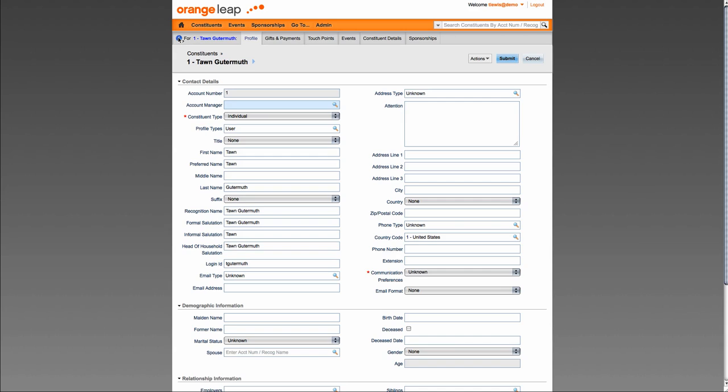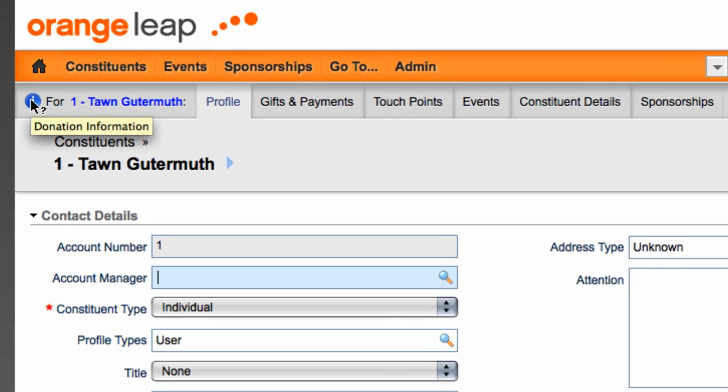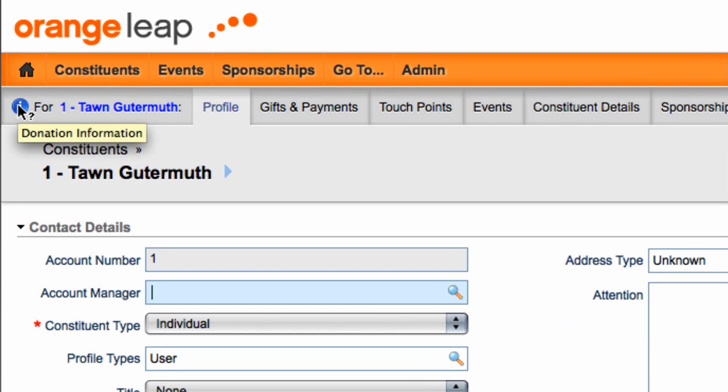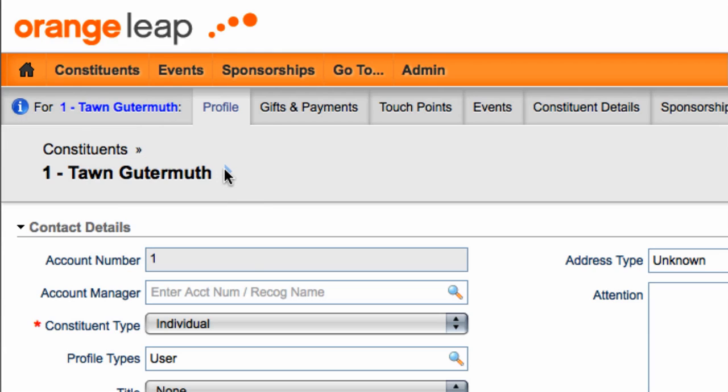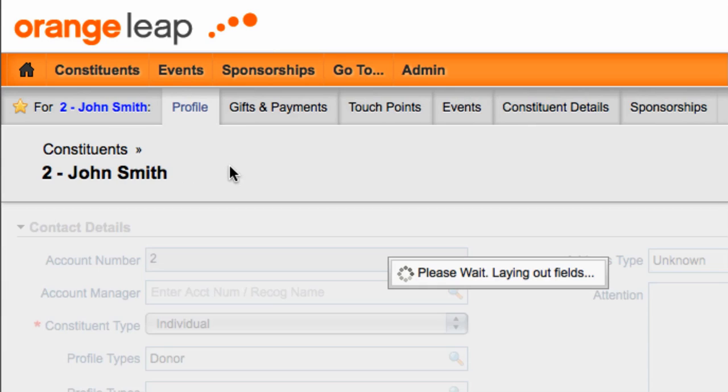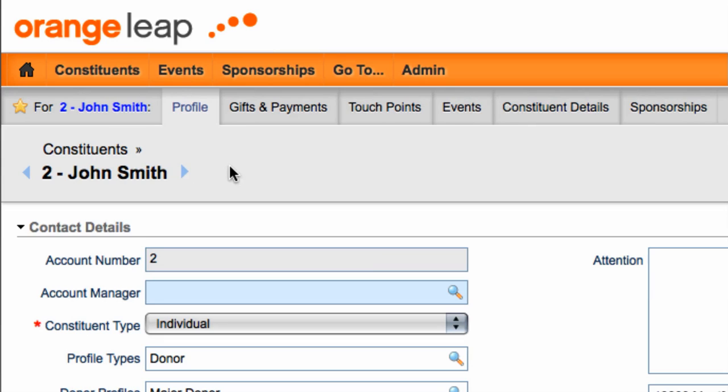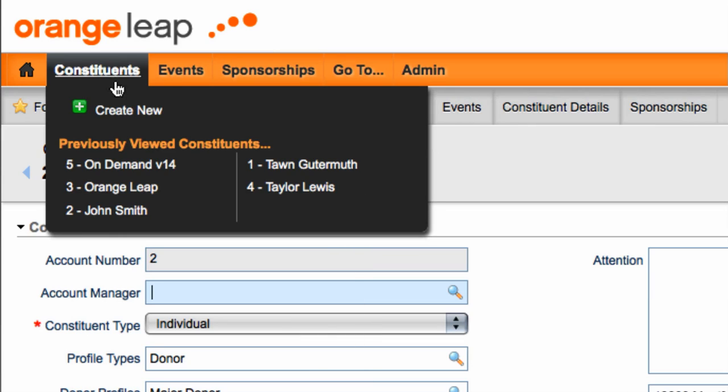When viewing a constituent's record, there is an information icon next to the constituent's name. If you hover over this icon, it will render their total giving. If a constituent has a major donor status, this icon will appear as a star instead.